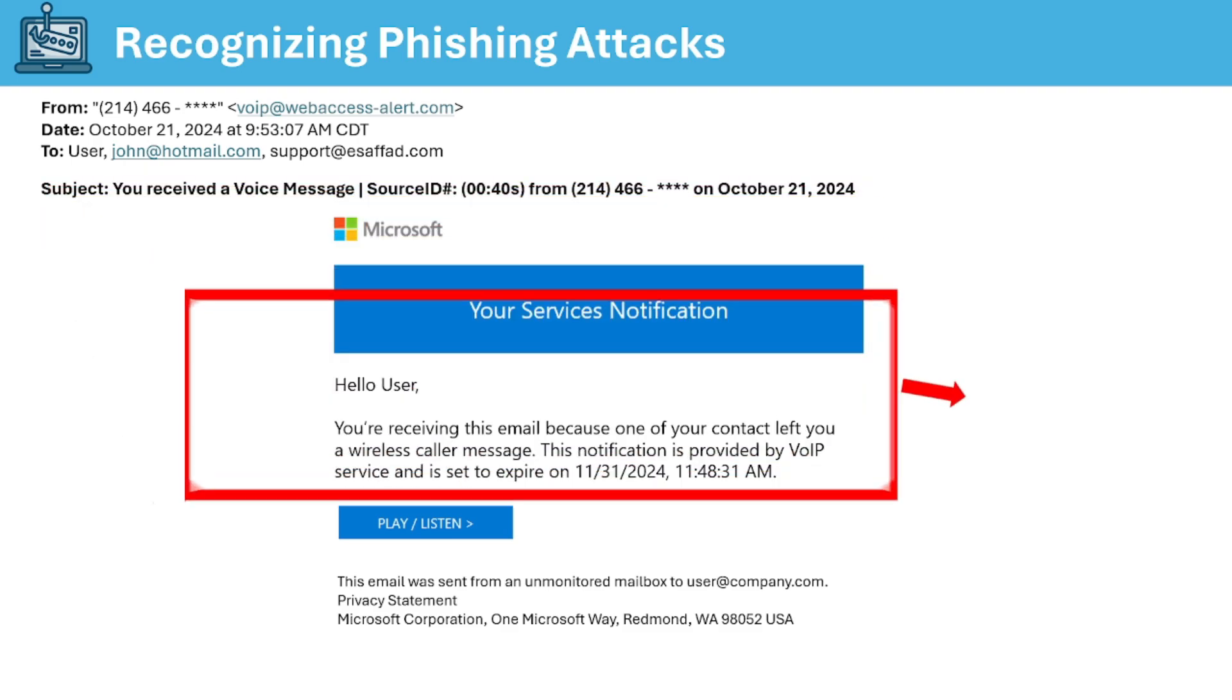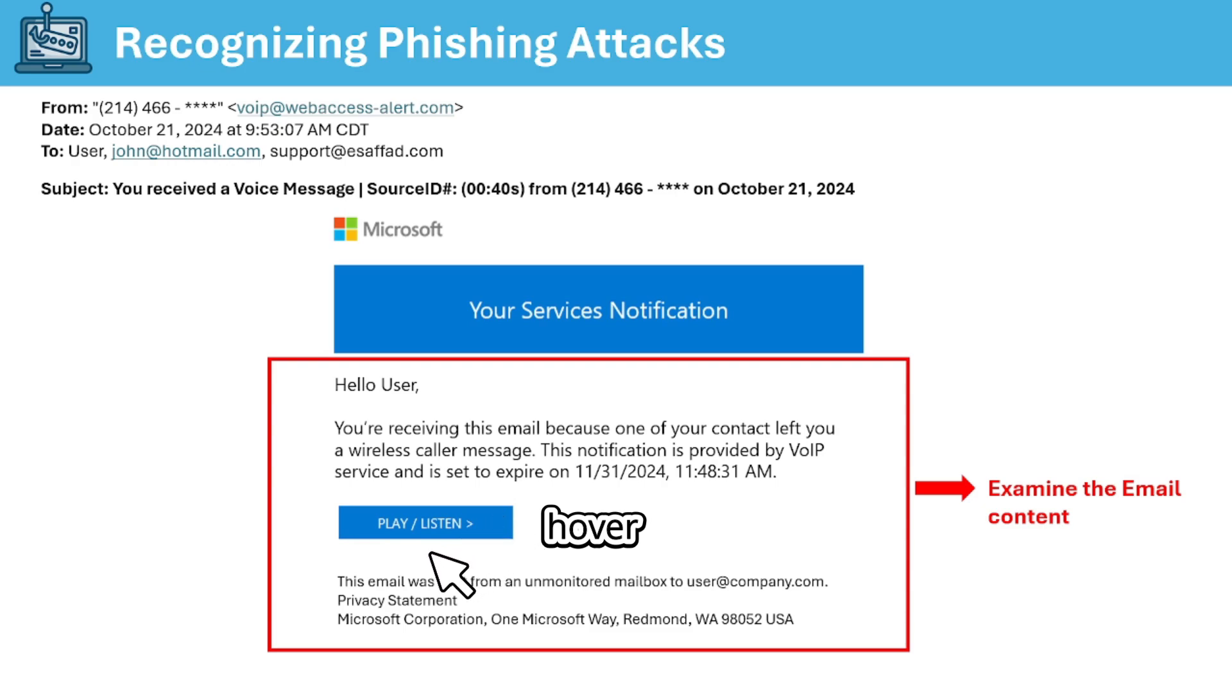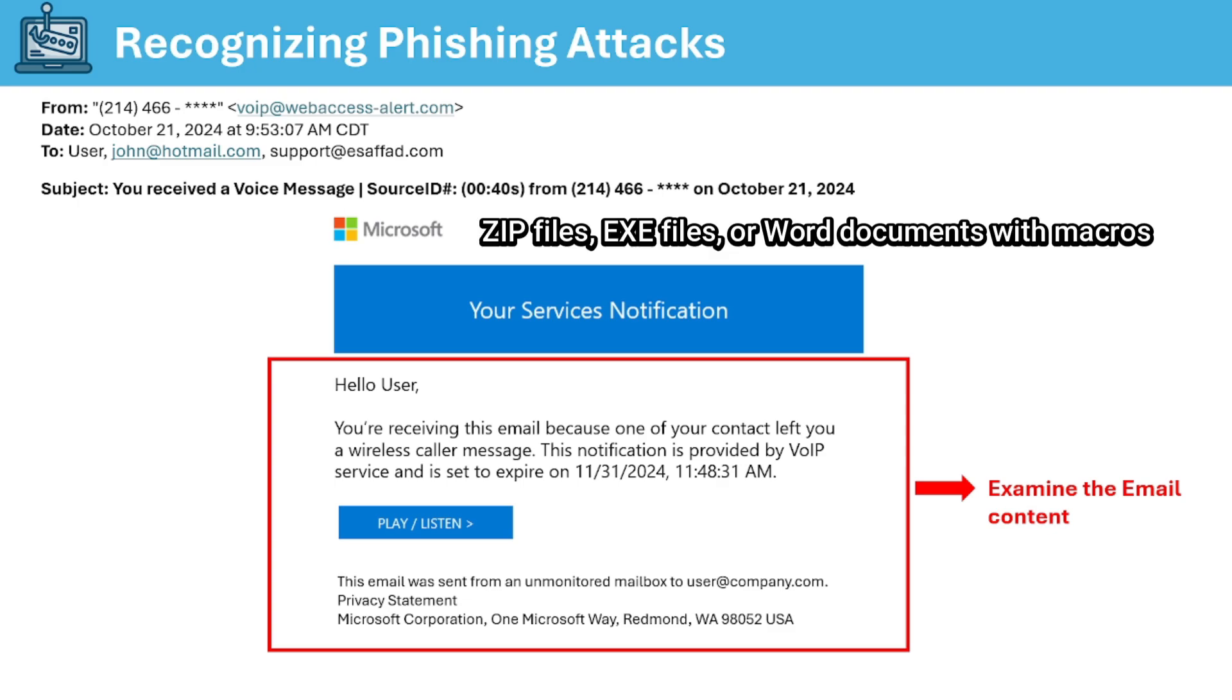Then next is to check for the email content. Legitimate companies usually address you by name so if an email begins with dear customer or hello user it is a red flag. Also look out for poor grammar or spelling mistakes and odd phrasing. Also no legitimate organization will ask you to provide sensitive information like your password, social security number, or bank details via email. Phishing emails often include malicious links or attachments so hover over links to see where they lead and if it's suspicious never click on them. Also avoid downloading unsolicited attachments especially zip files, exe files, or Word documents with macros.